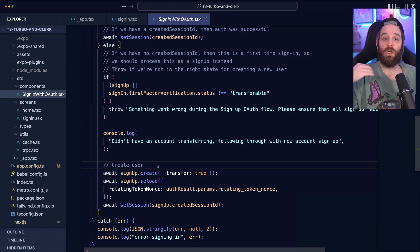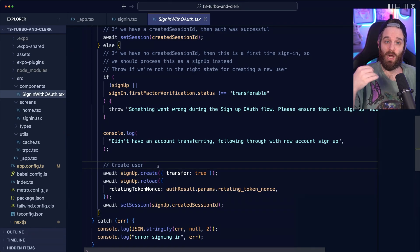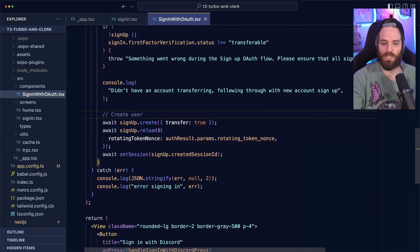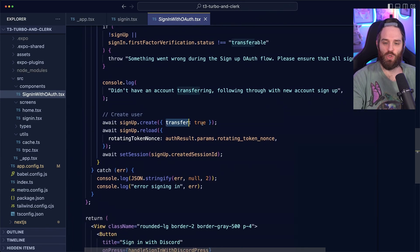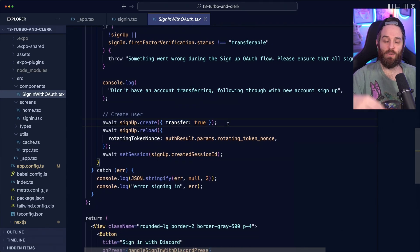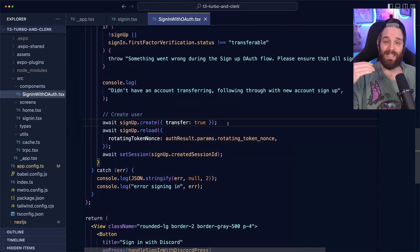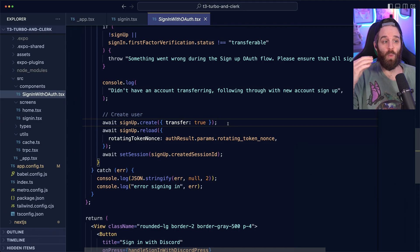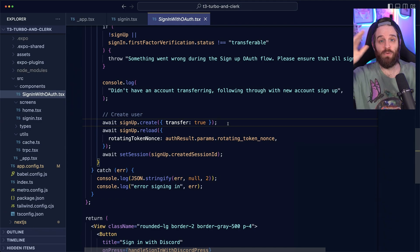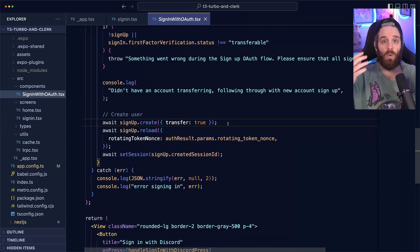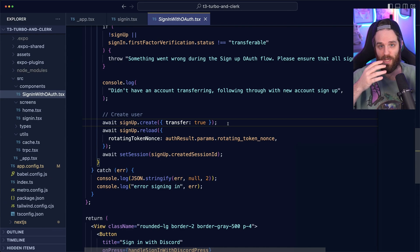This means that we're going to create the user versus trying to have them log in. What we do here is set transfer to true. Now transfer to true essentially says we already know everything about this user. Don't send them back through the flow. Here is all their information. Go ahead and just create the account.